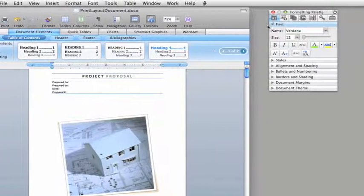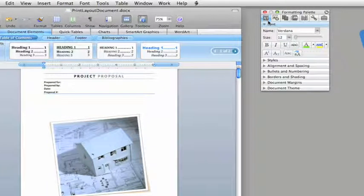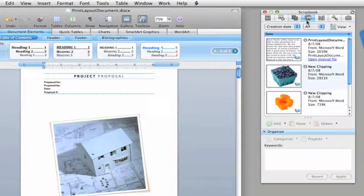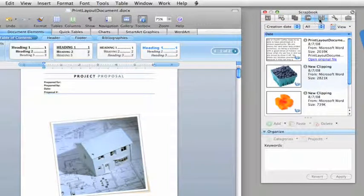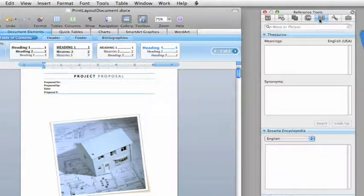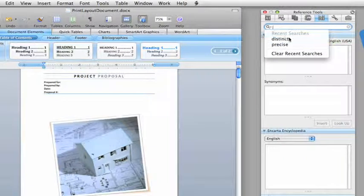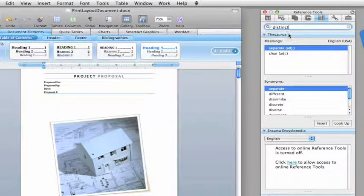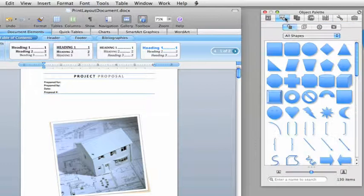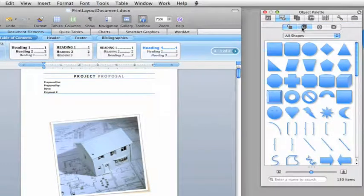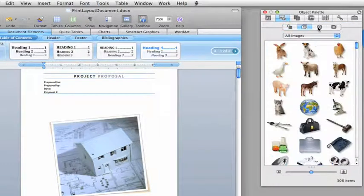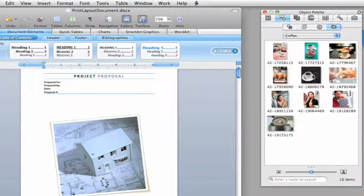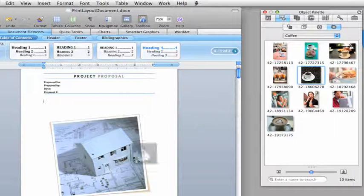The Toolbox has also been updated in Office 2008. It now gives you a single access point for tools like the formatting palette, scrapbook, and reference tools, so you don't have to spend a lot of time managing different windows. It also includes the new object palette, where you can preview clipart, images, and symbols, and quickly add them to any document.